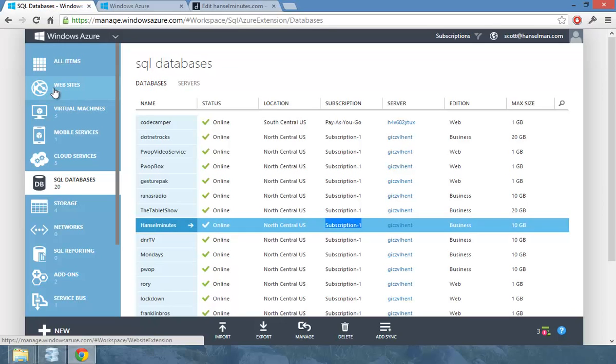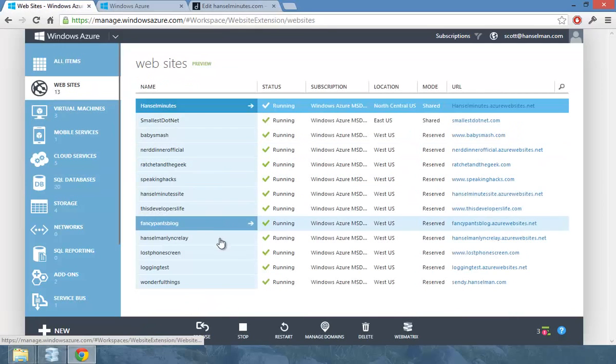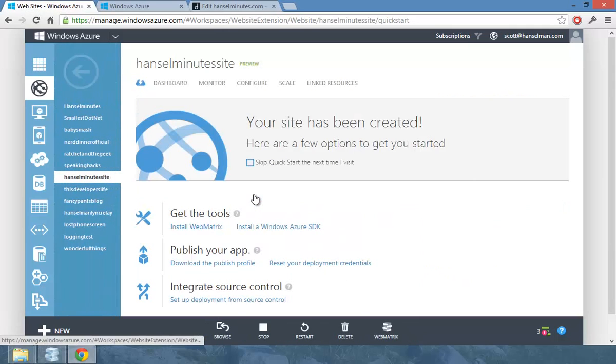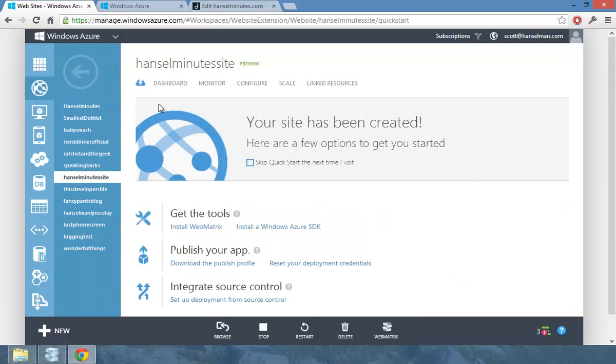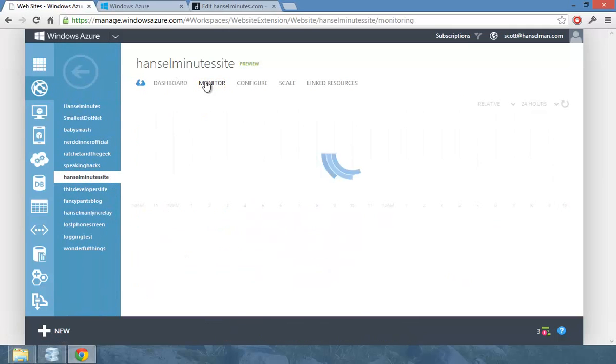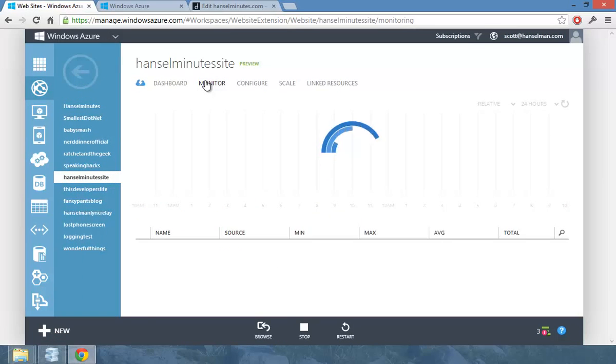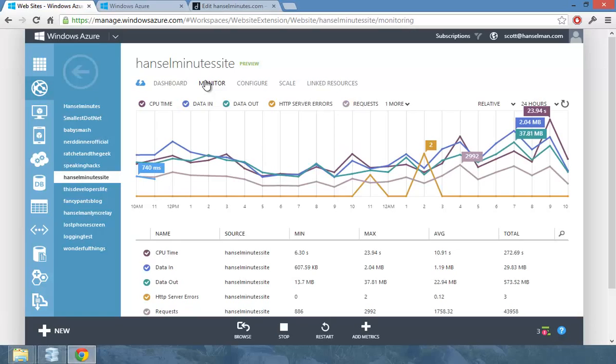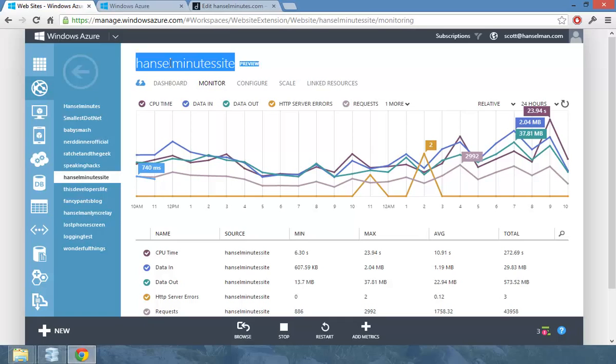So that has been running in West US. I did that recently when I redesigned the site. So I have been paying for bandwidth as this Hansel Minutes site in West US makes database calls over to the North Central. And I knew that I was doing that.